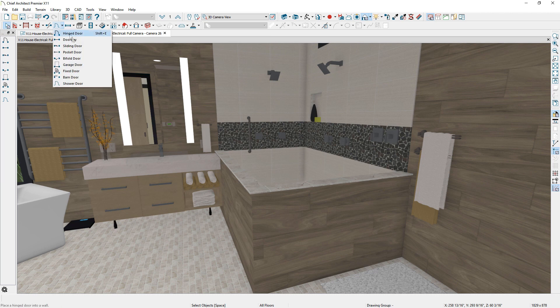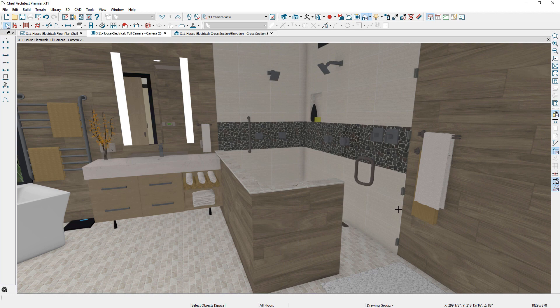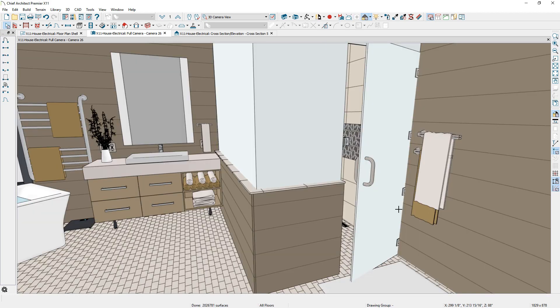To complement the glass wall, there is a new shower door tool, a quick way to place a glass slab-style door.